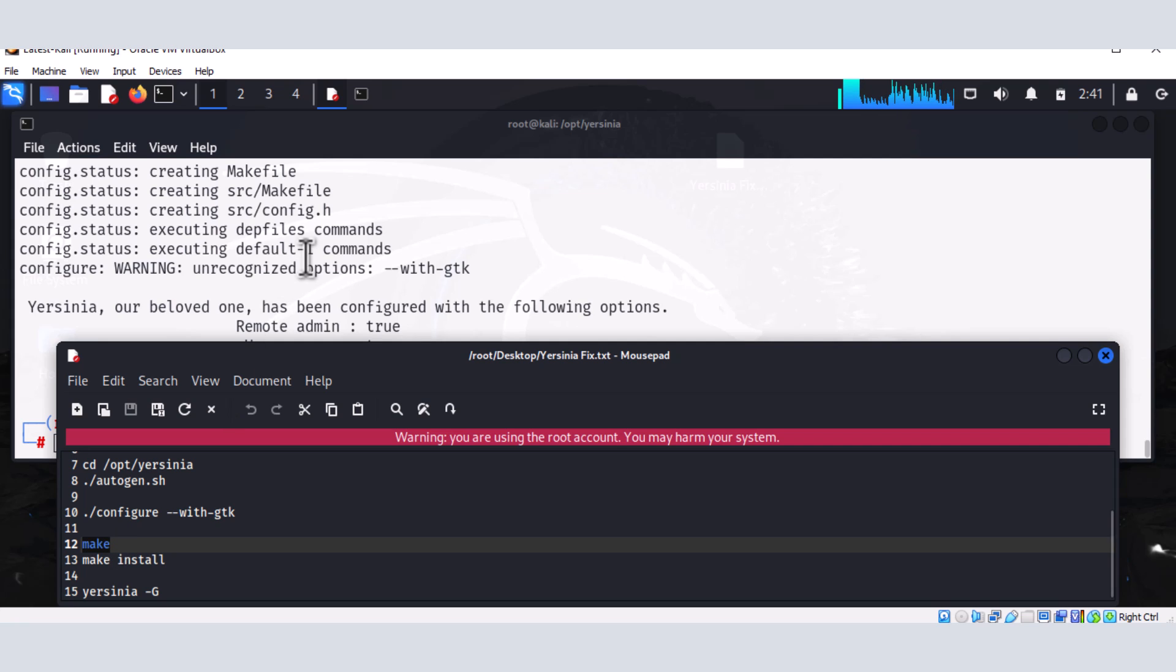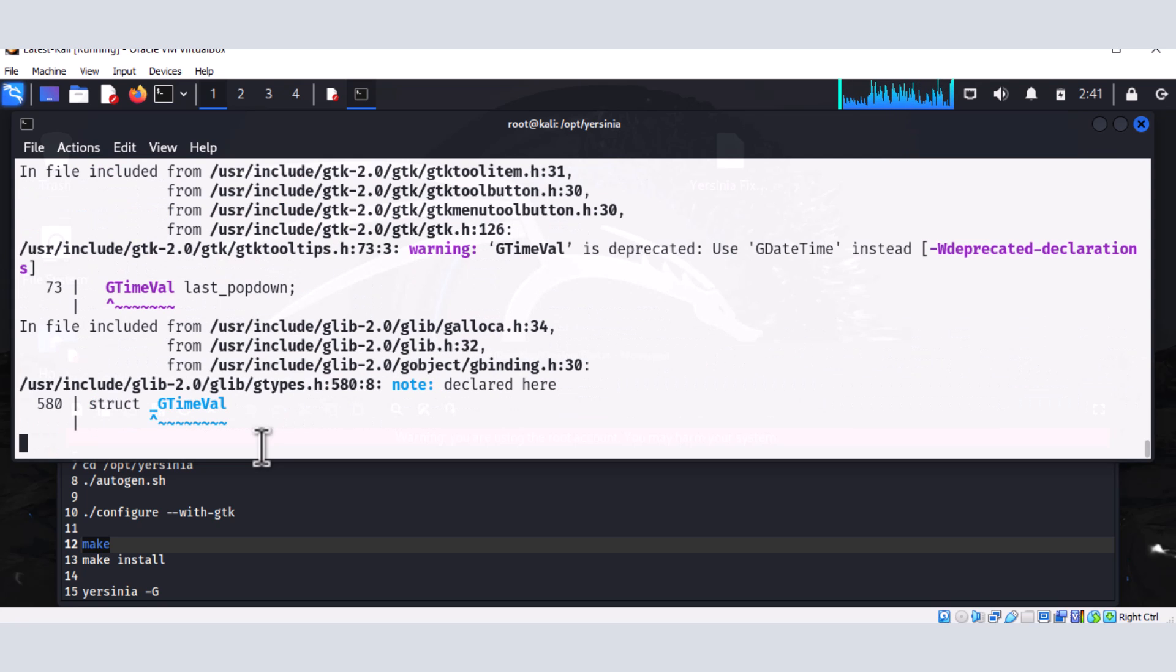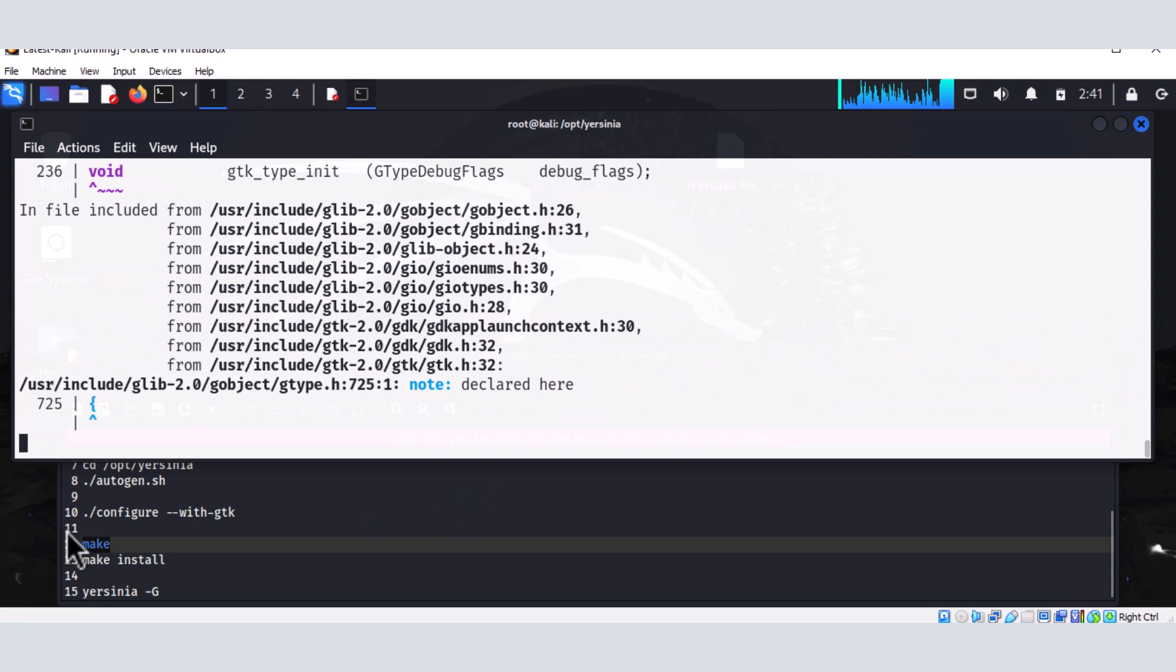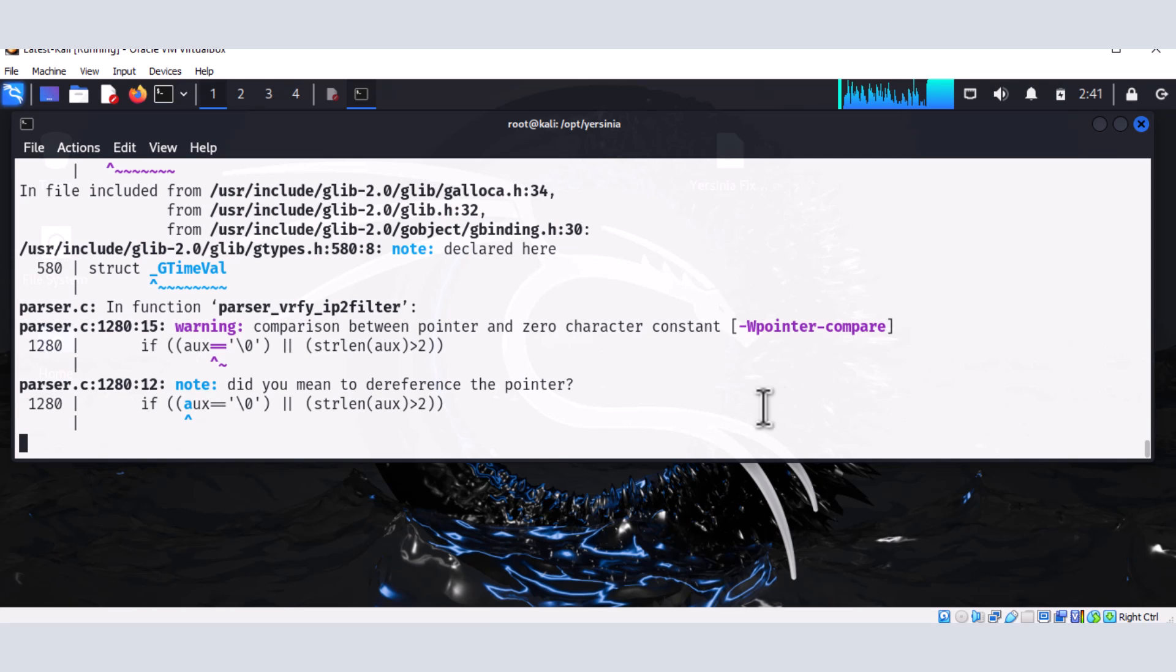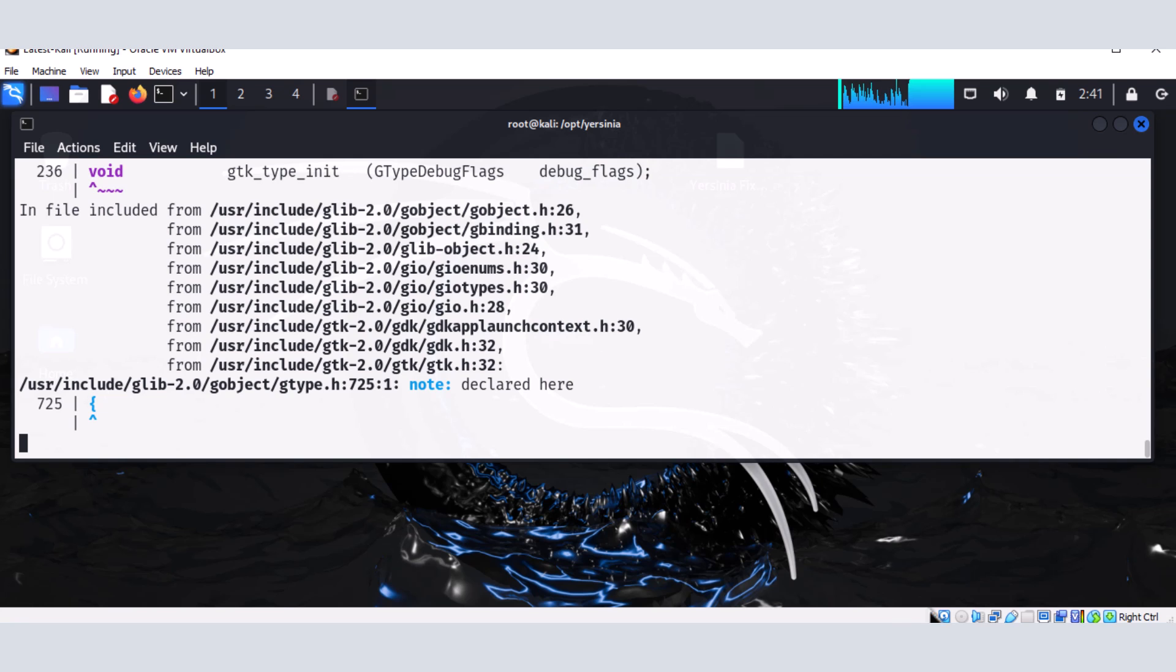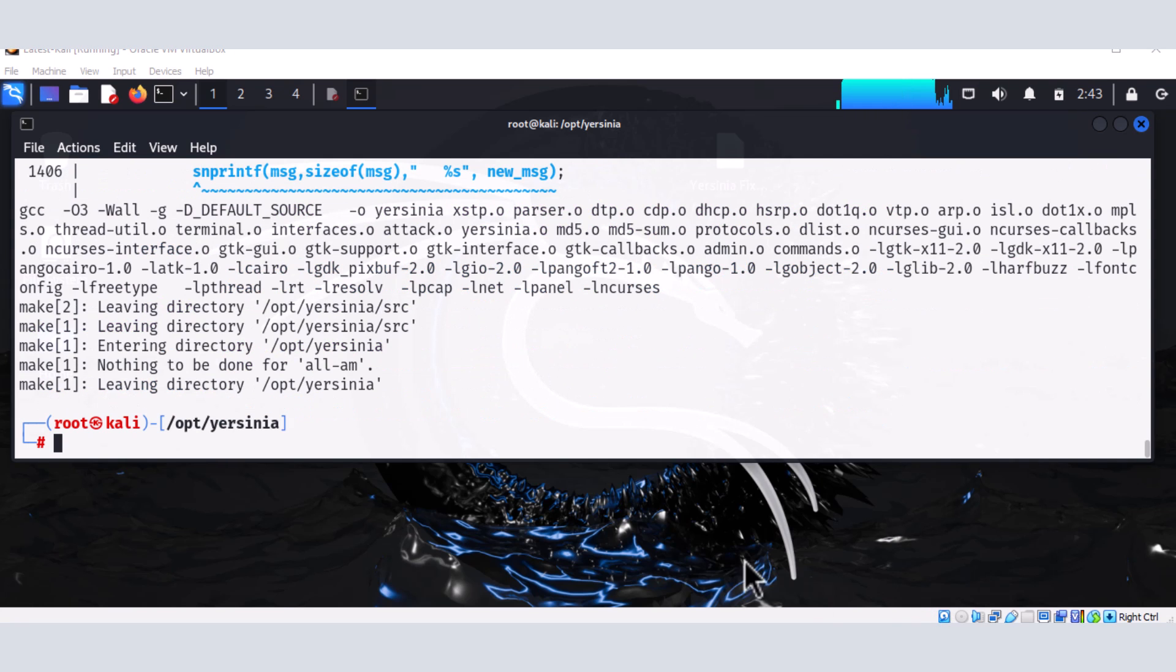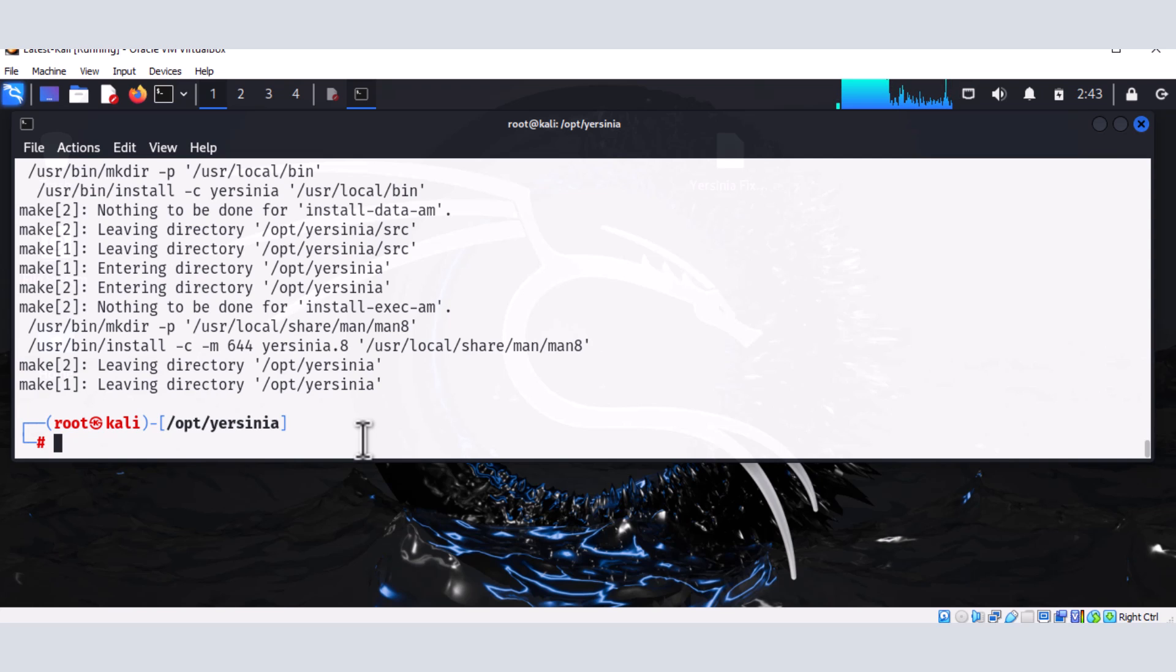And after that, we'll do make install. So let's wait for the make command to be completed. And we're going to make install. And now that the make command is successfully run. So we're going to do make install. All right. And I think that the Yersinia is set up.